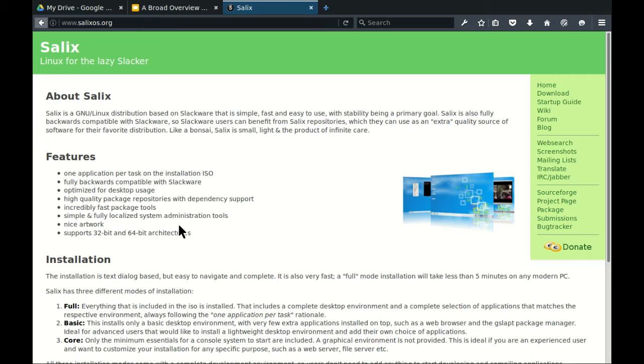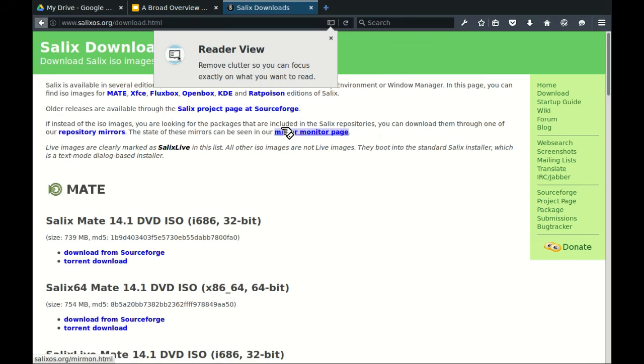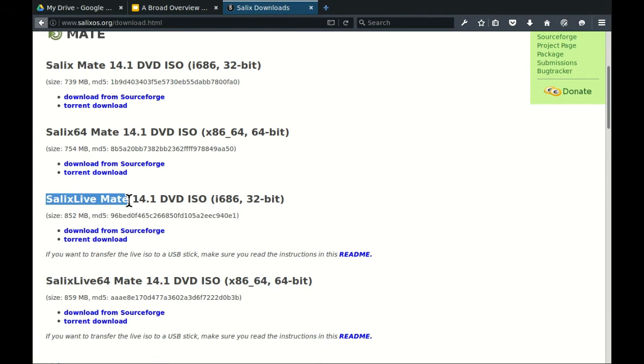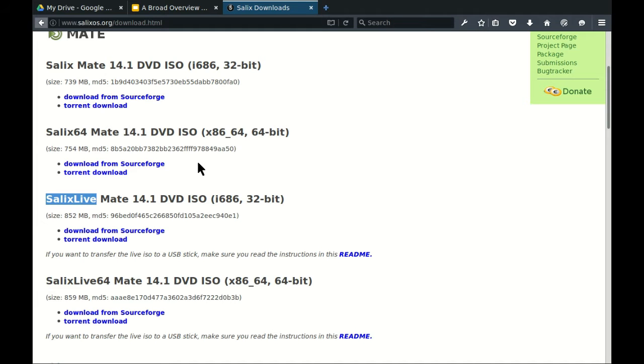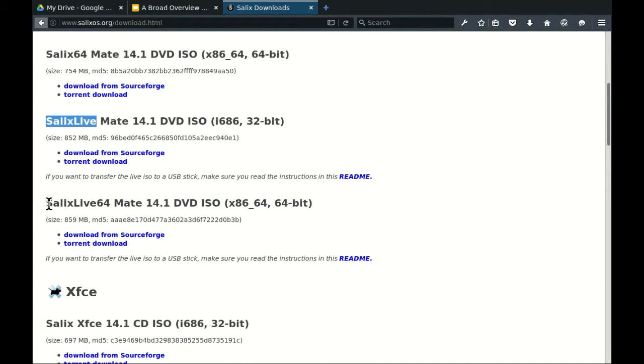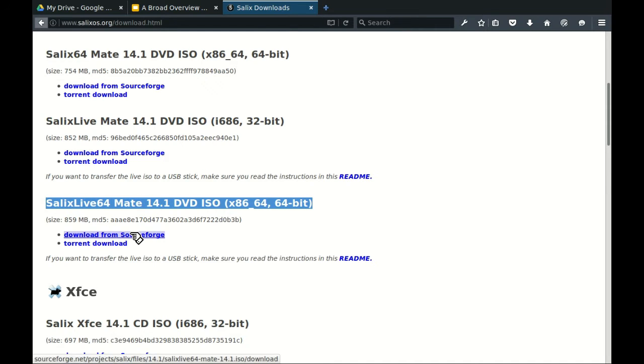So this week we're not going to be doing any installation or anything like that. In the meantime, for the next lesson, what you should do is go to this website here, Salix OS. Click download. Come down here to the one that is the live CD, it says Salix Live, and click this 64-bit one. Grab this 64-bit one, Salix Live 64, and click Download from SourceForge.